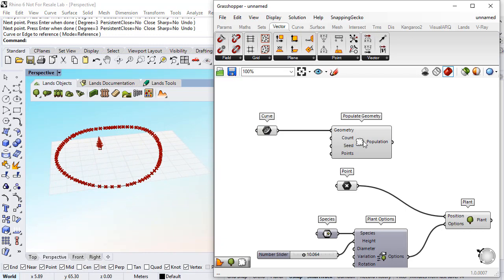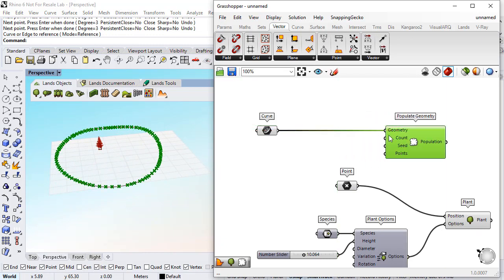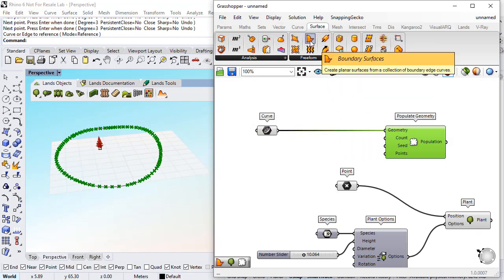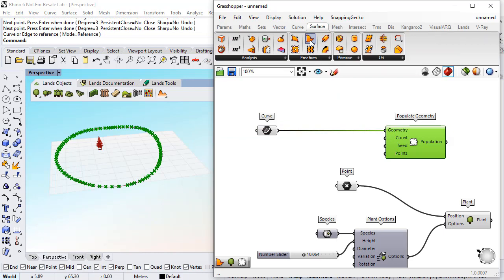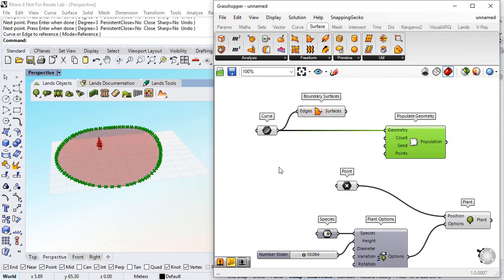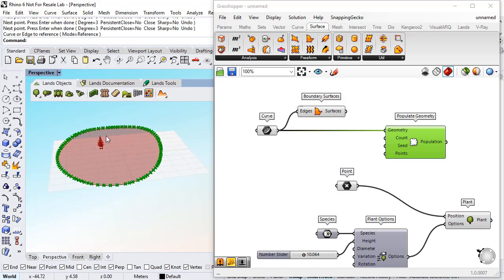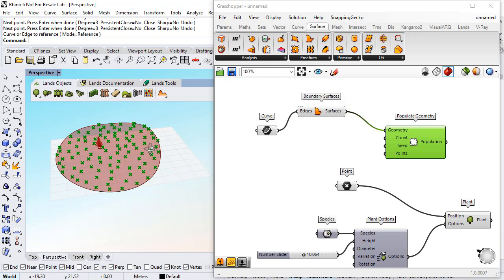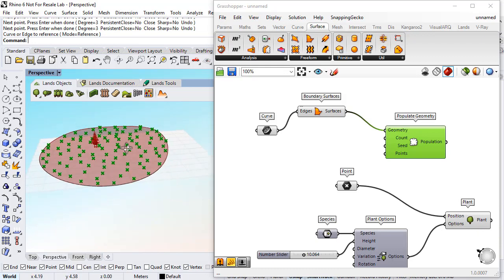So what I will do is to use a boundary surface component to connect the curve and generate a surface. Now I can connect this surface into the geometry input to populate the area with the points.